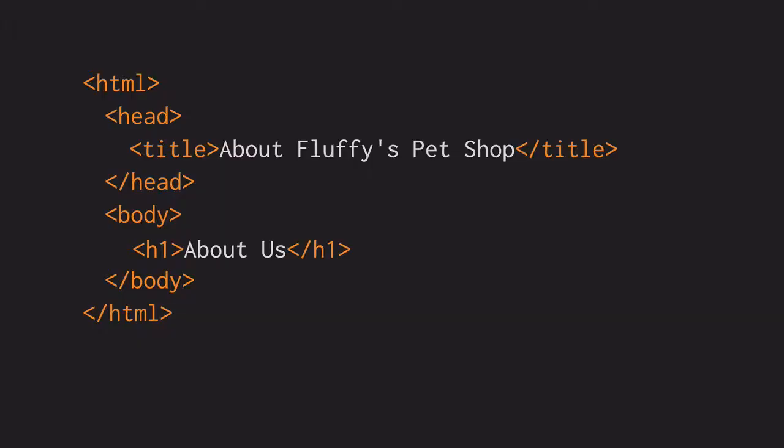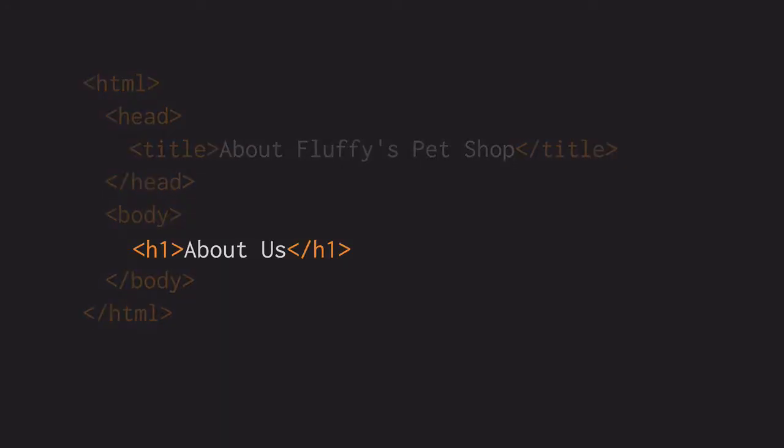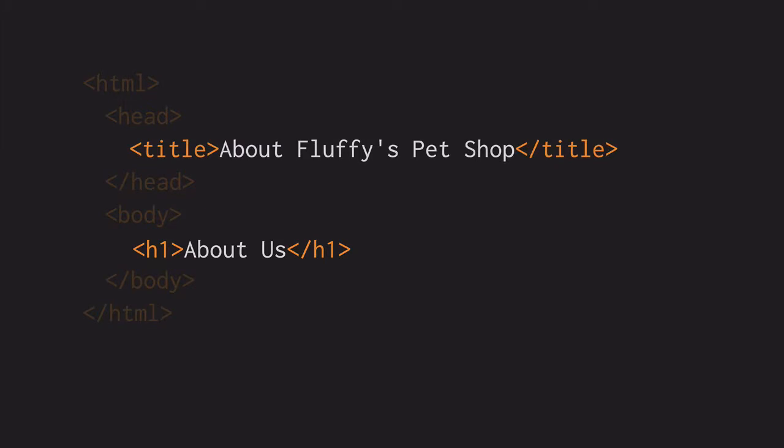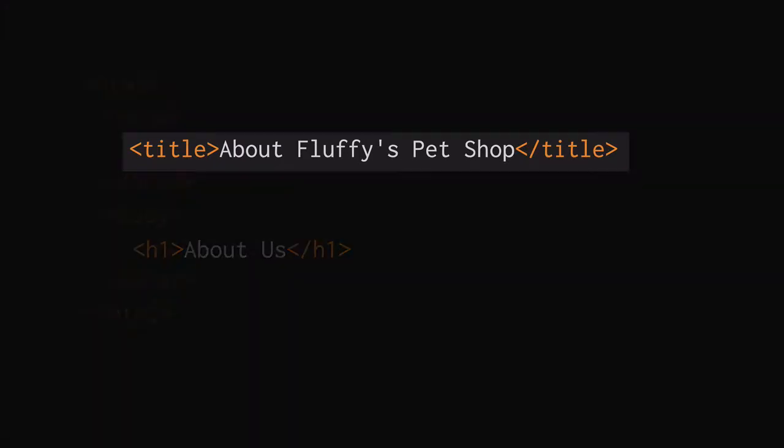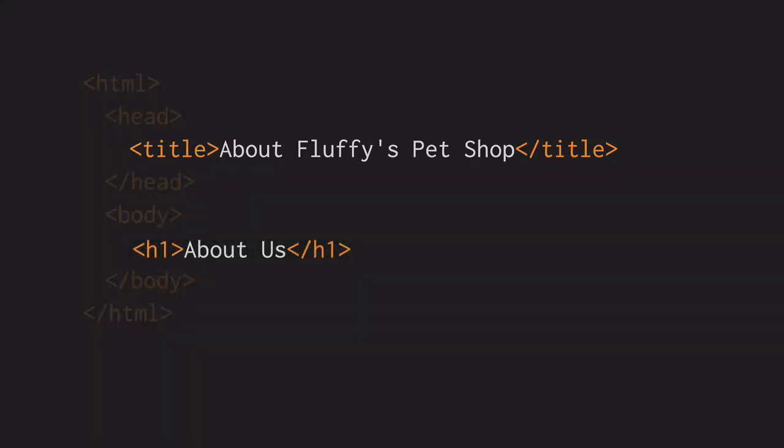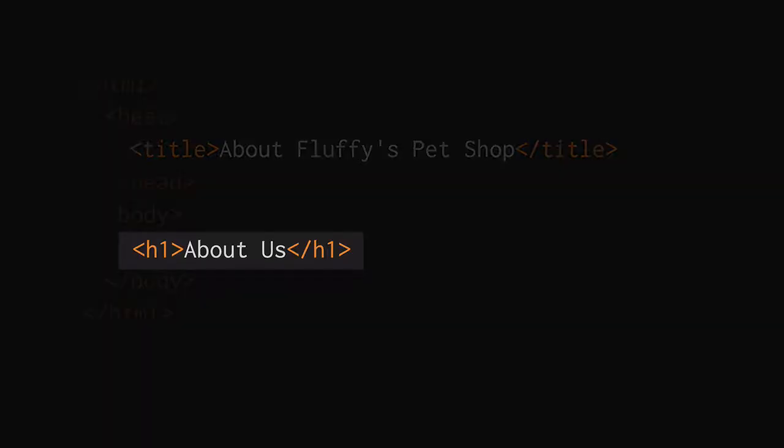Each page should have a top-level heading, usually an H1, that describes the page. This is usually similar to the title element for the page, but may be slightly different. For example, if our title element is about Fluffy's Pet Shop, the H1 element, what shows up on the page, might be about us.